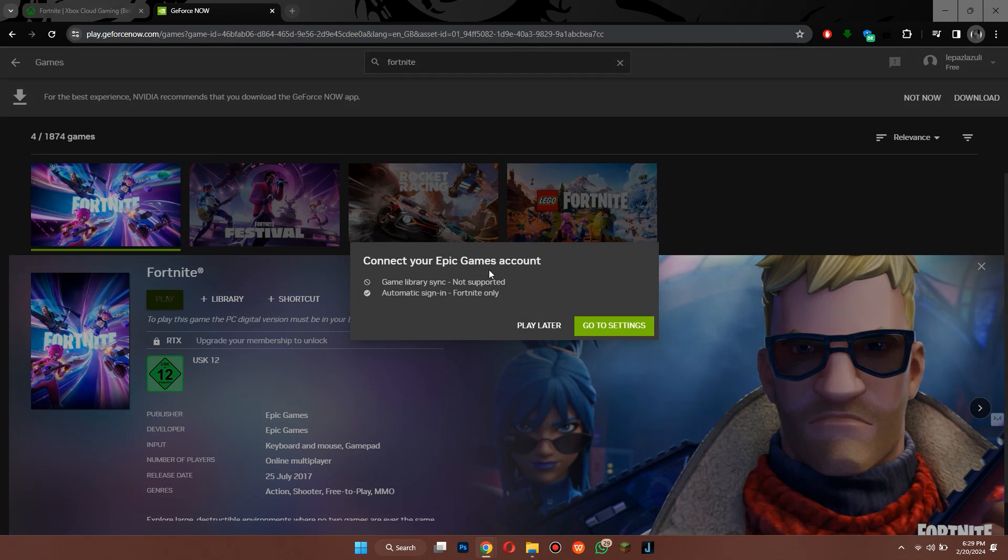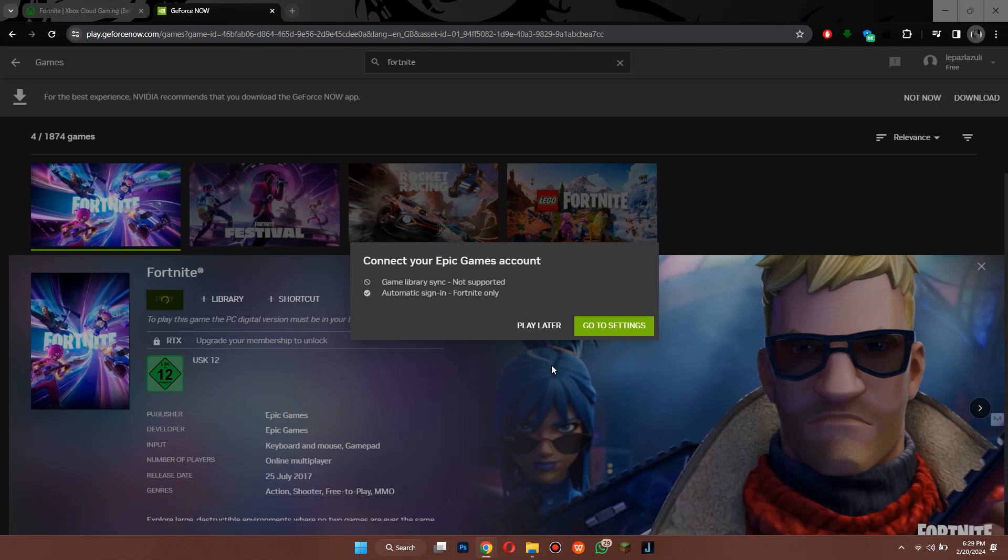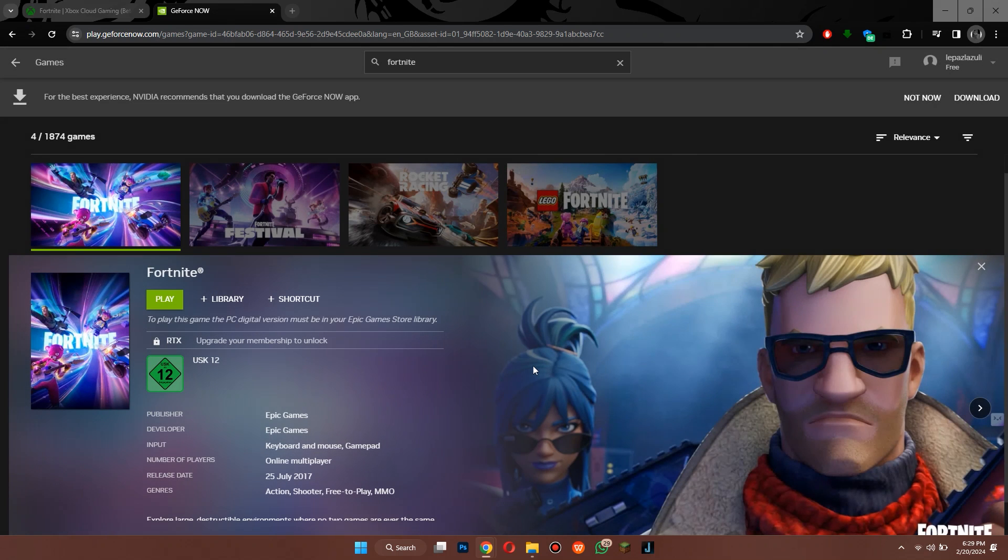And that's basically how you can play Fortnite on school Chromebook. So that's all for today's video. Make sure to give it a big thumbs up, comment below if you have any queries, and I'll catch you in the next one. Thanks.